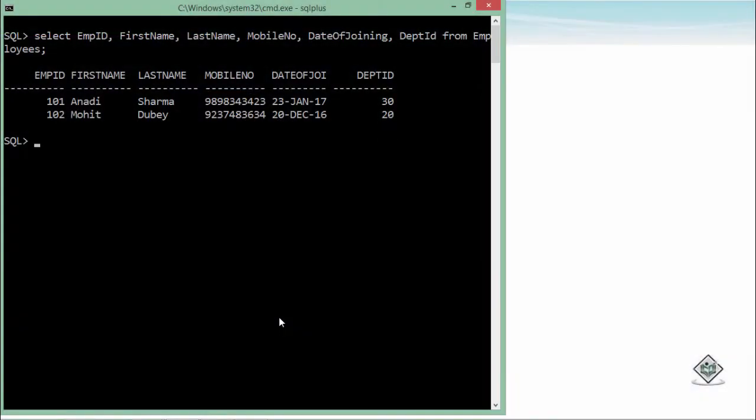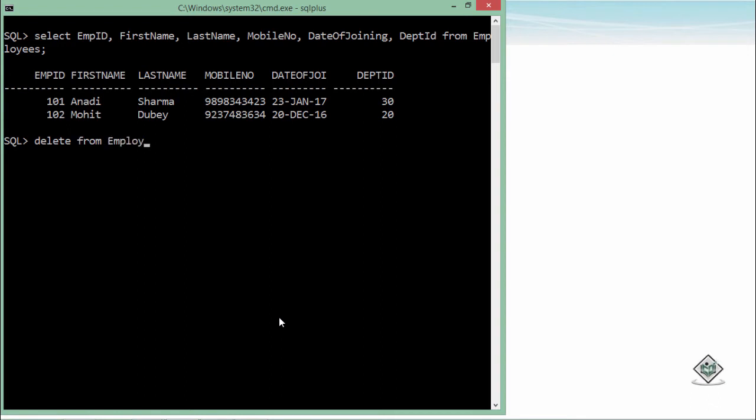For deleting the data, first of all you will have to write a DELETE keyword and after that an optional FROM keyword. Even if you will not write FROM, it will be fine and the syntax will be working correctly. So DELETE FROM, after that you will have to specify the table name.